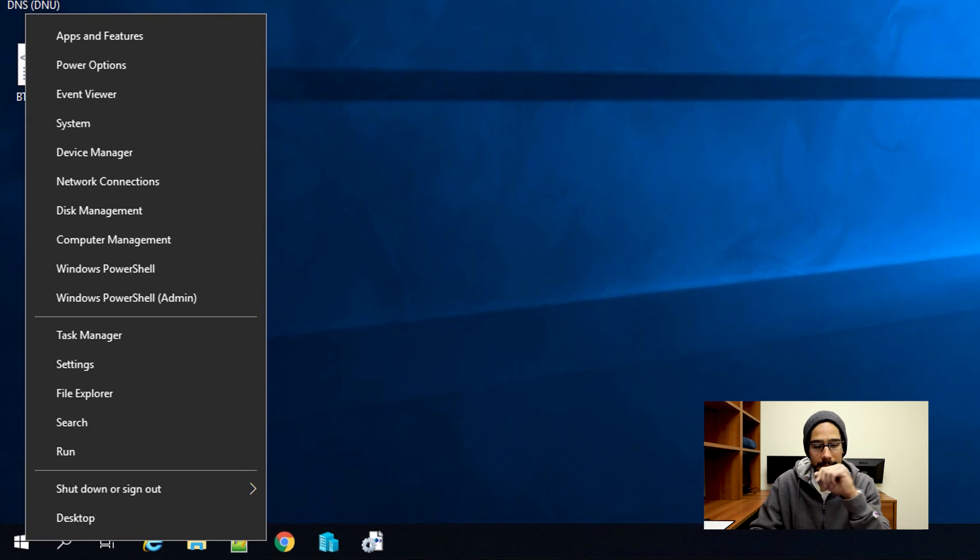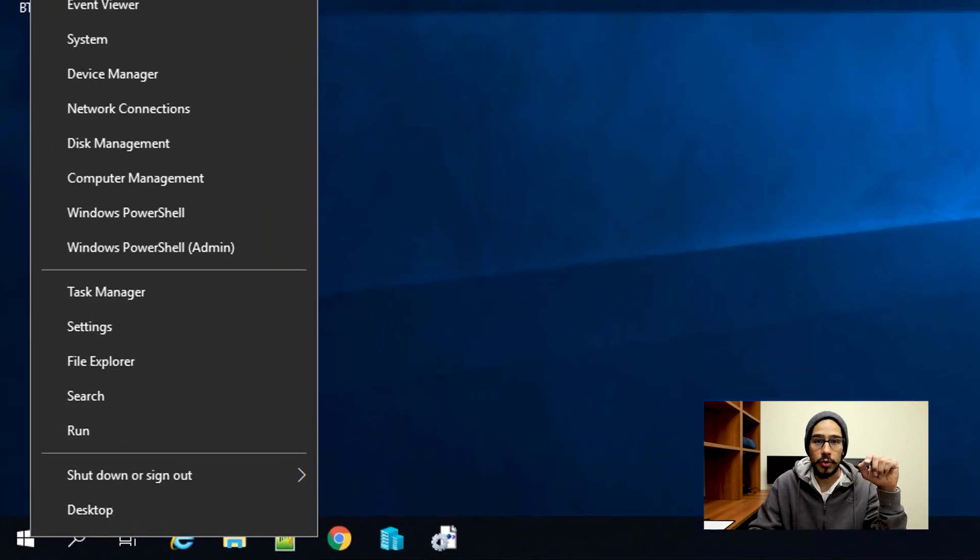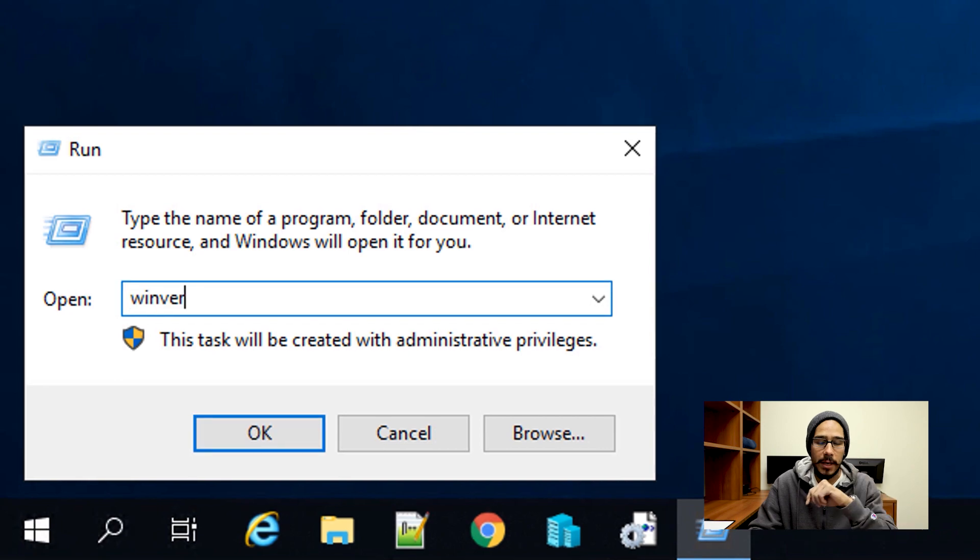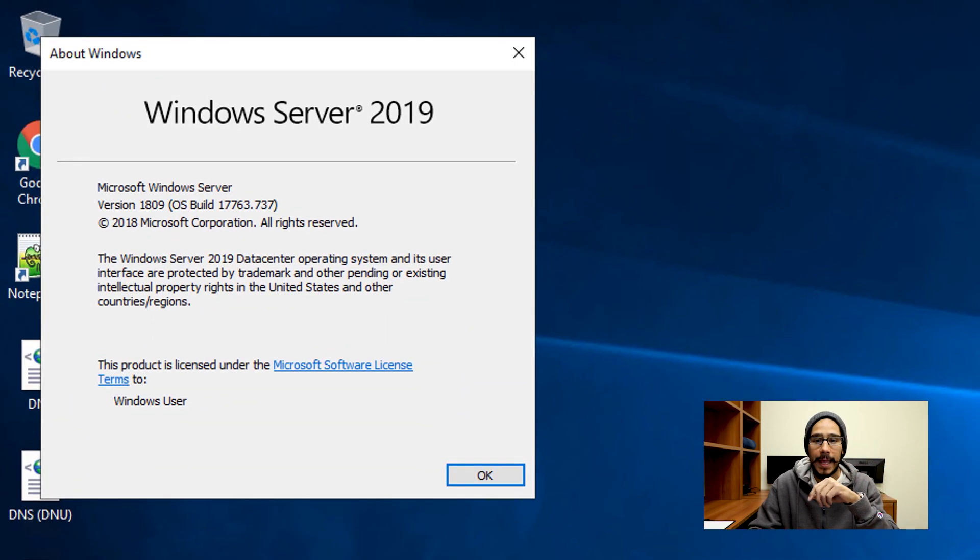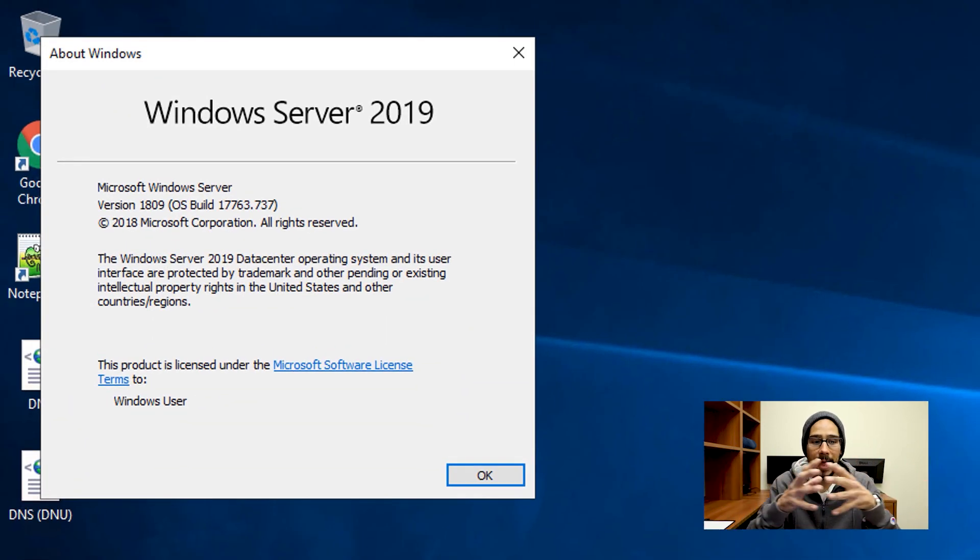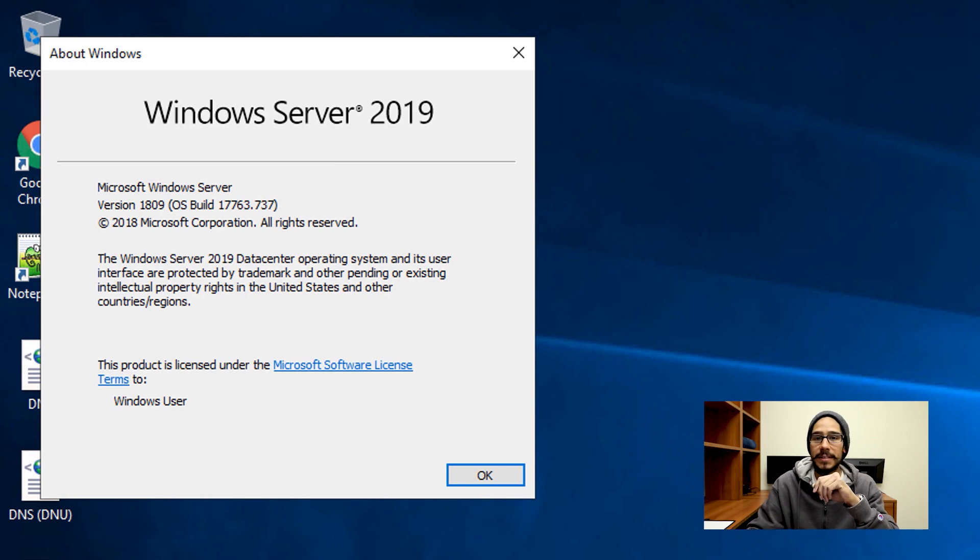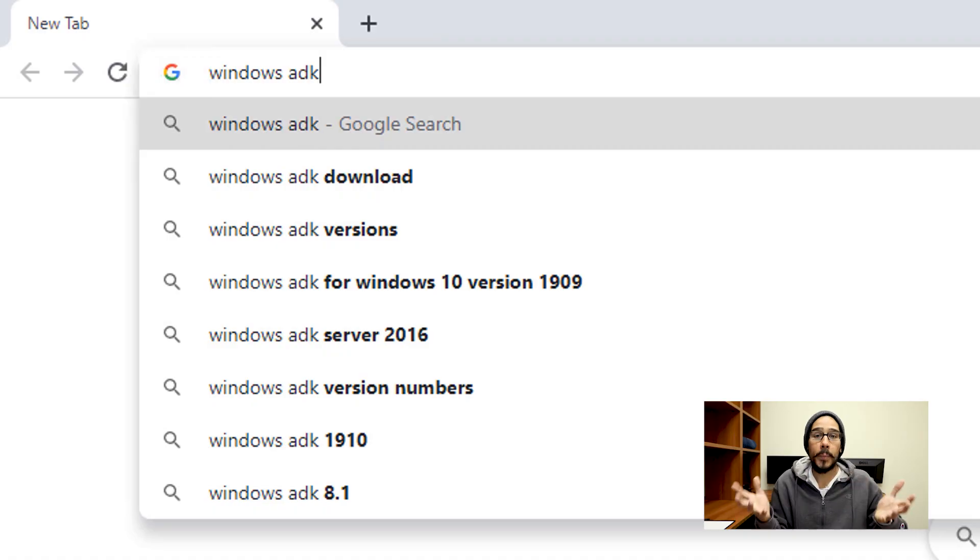First things first, I'm going to right-click on my start menu, go to Run, type in WinVER and hit OK. My primary environment right now is Windows Server 2019 version 1809 build 17763.